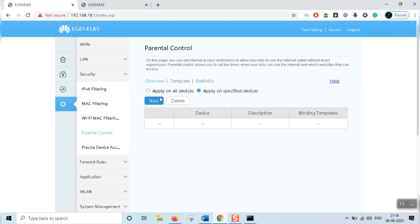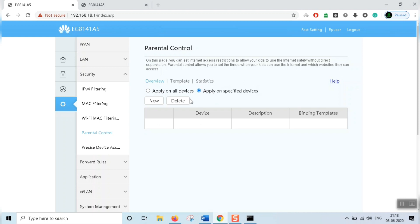This is device-specific. You can apply it on all devices or a specified device. We need to have a mobile, iPad, or tablet selected. We need to restrict the internet for the device. We can apply to all devices and restrict the internet for all of them. We need to enable the control.